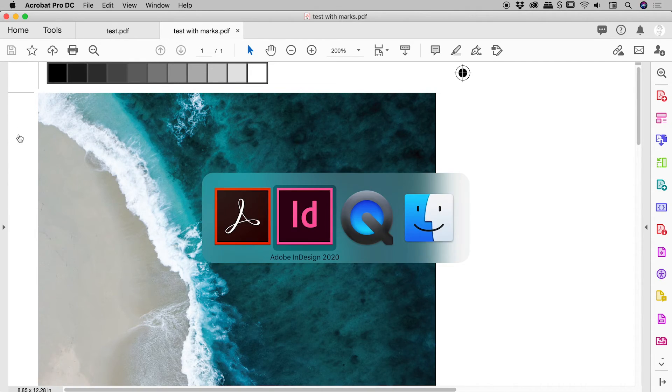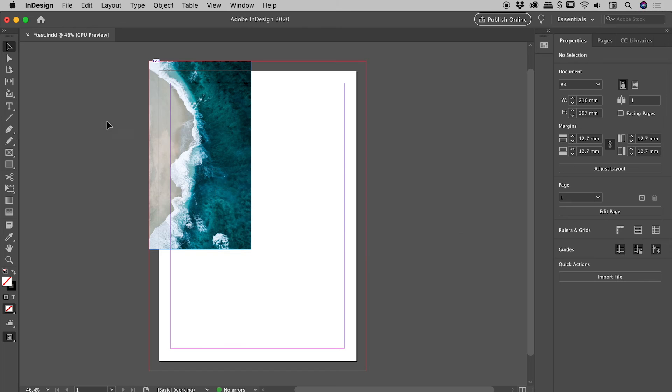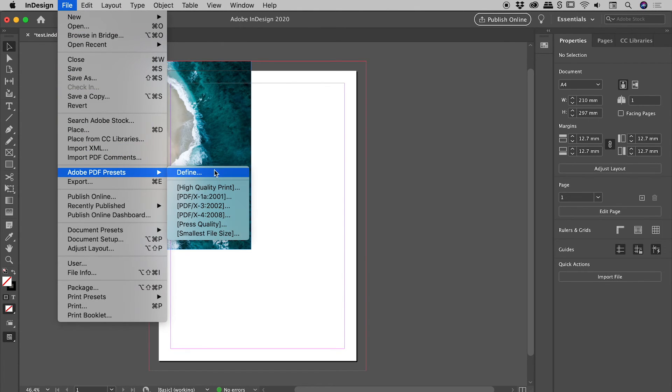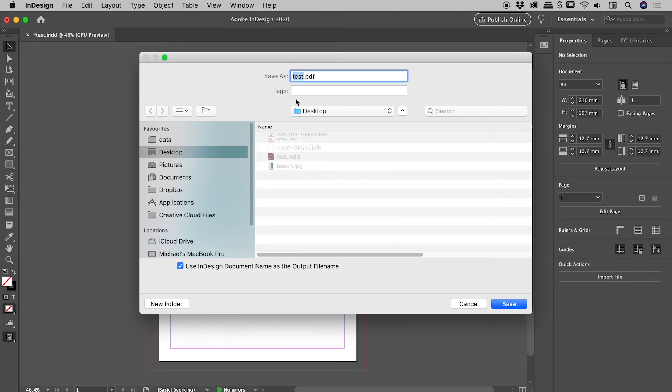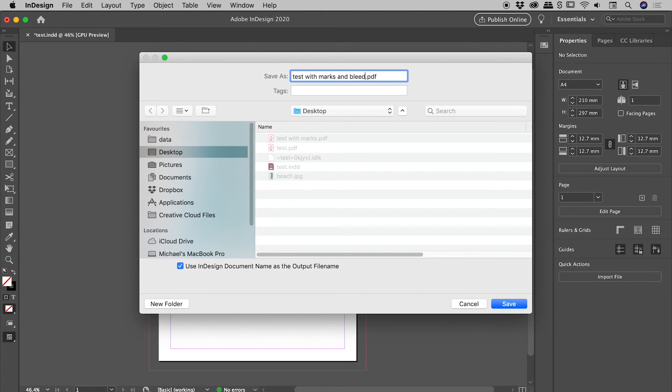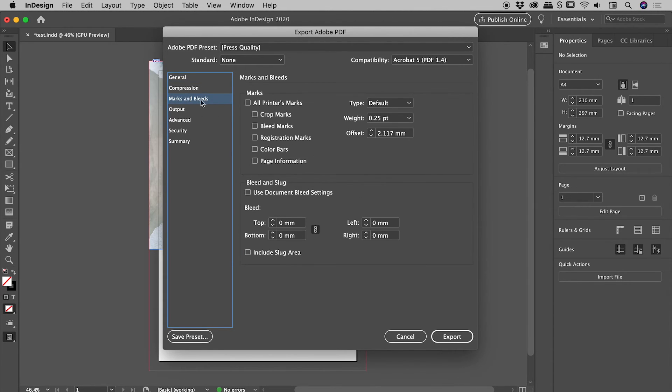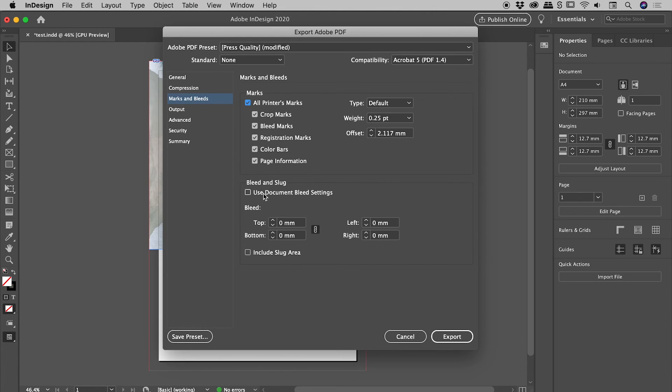Let's jump back into InDesign. Let's again go up to File, Adobe PDF Presets, Press Quality. Let's call this one test with marks and bleed. Choose save. Come back to marks and bleeds. We'll turn on all printers marks again. Just down here, use document bleed settings.